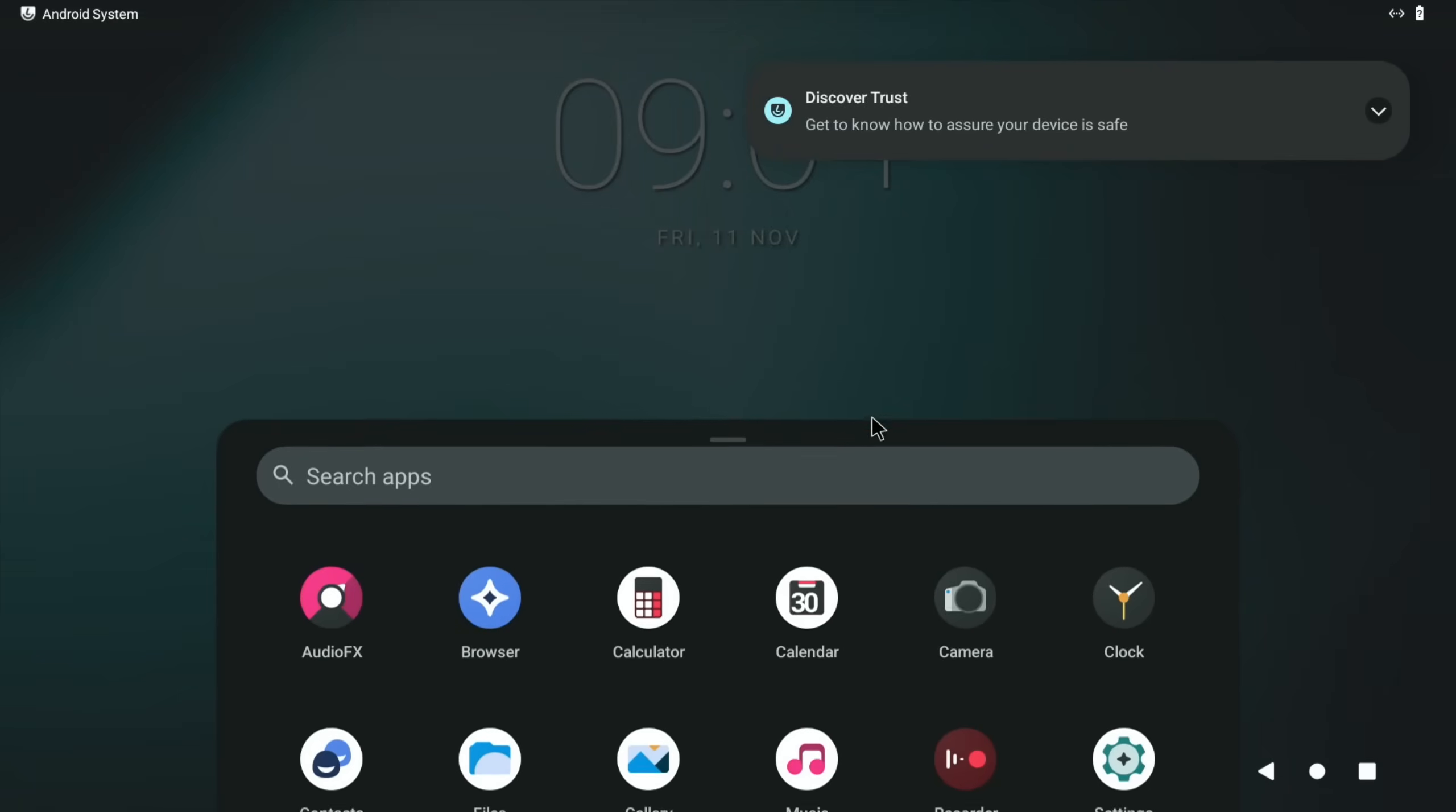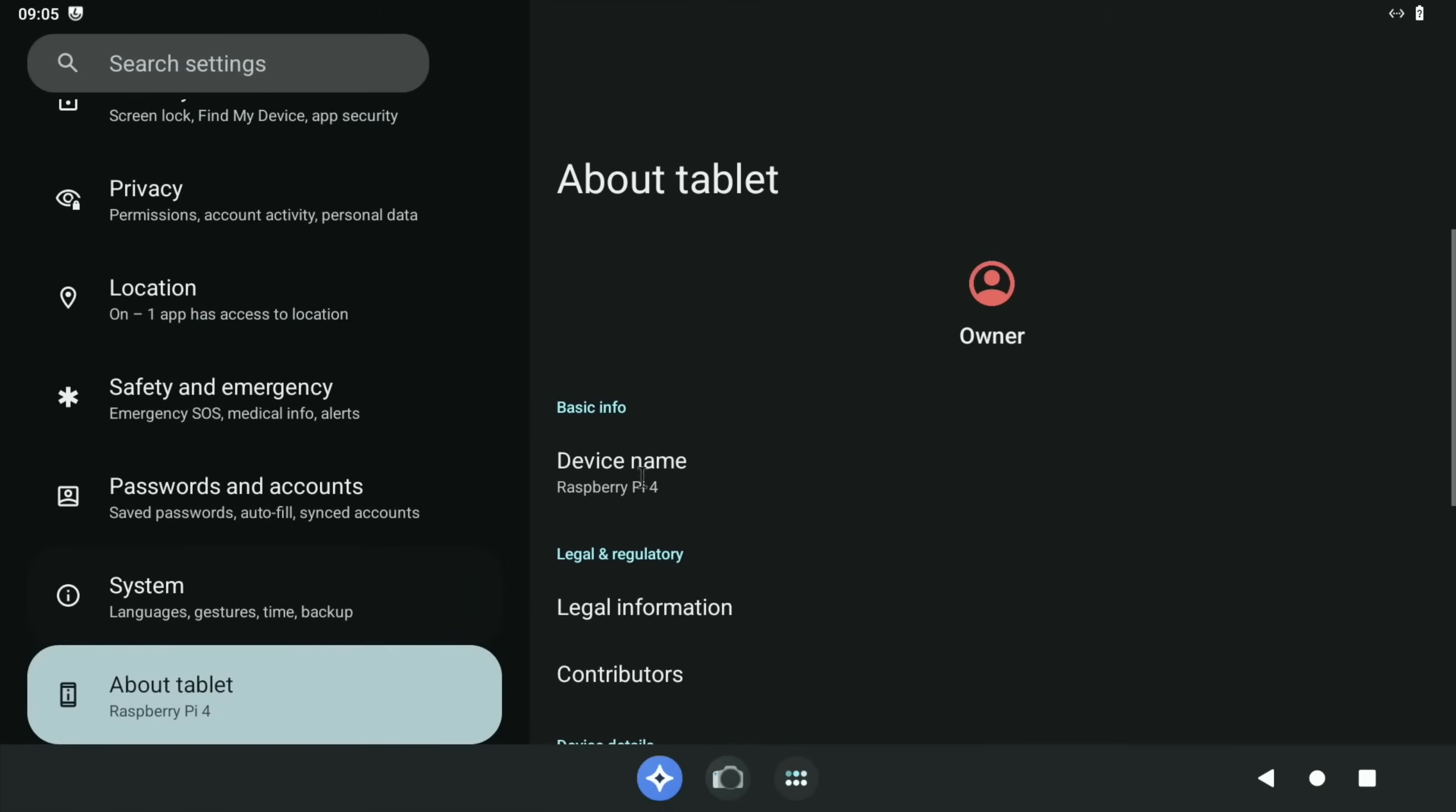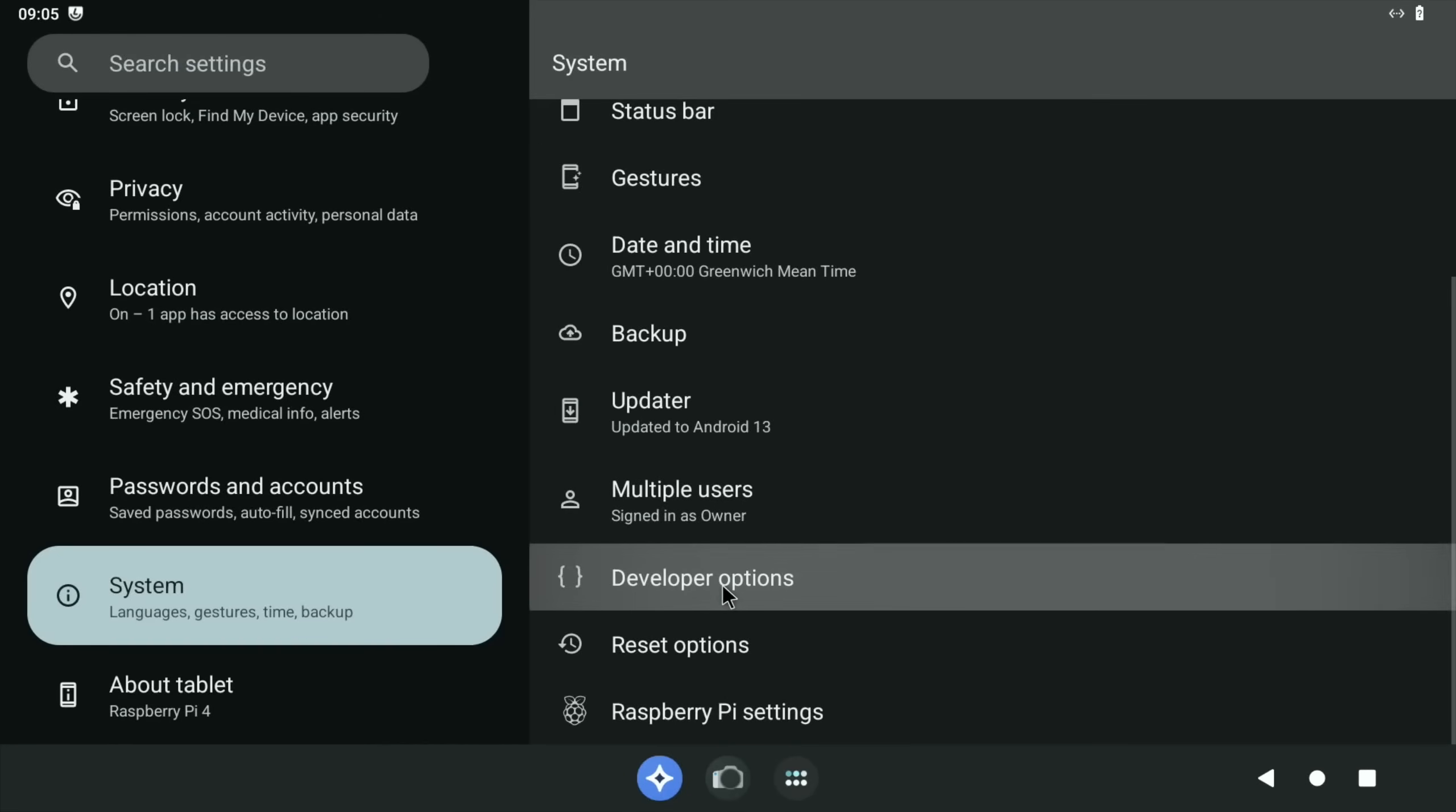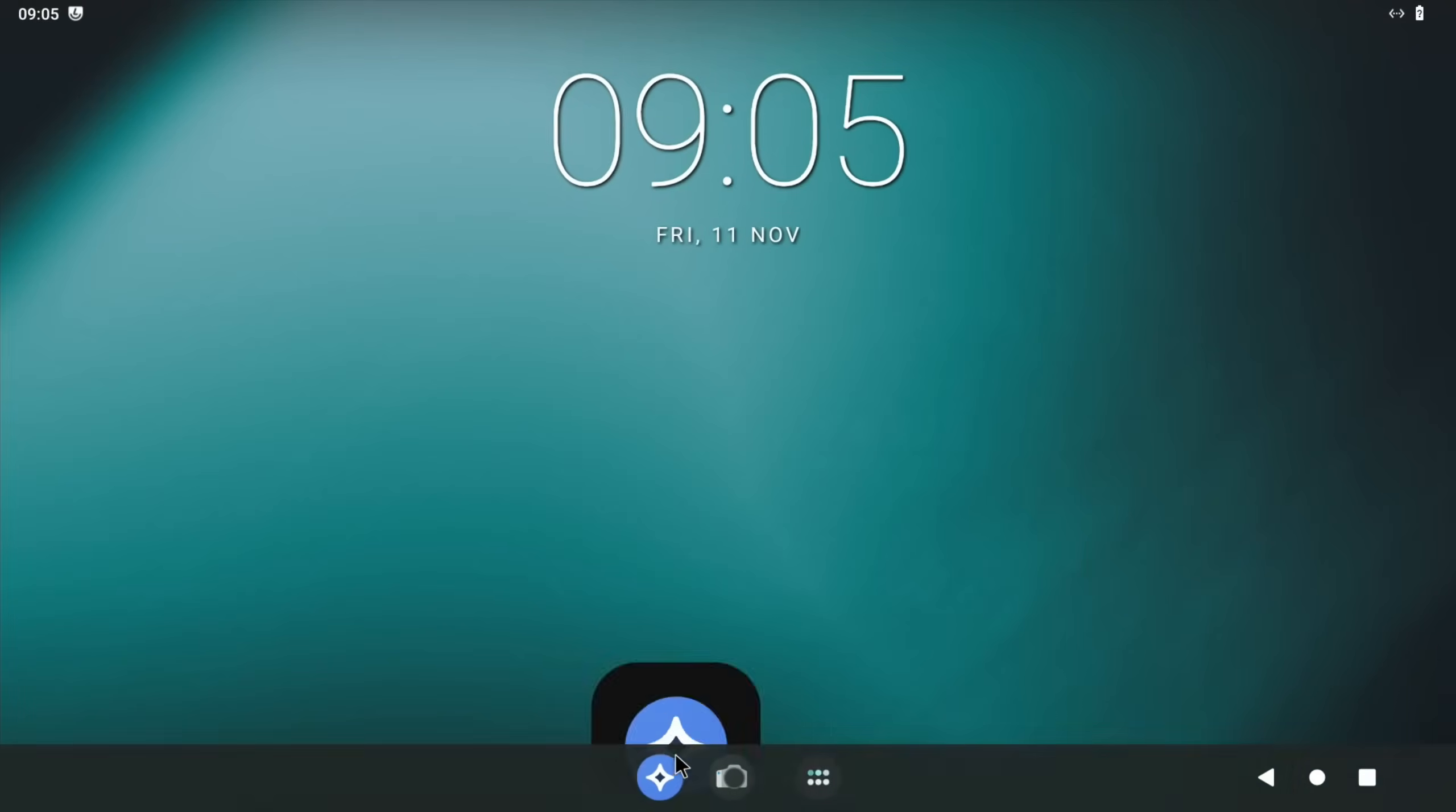Scroll down on the left hand side to About Tablet, scroll down on the right hand side to Build Number, just keep left clicking that until it says you're a developer, and then pop your pin in. Now we've got System, scroll down to Developer Options. We can do a search for this - restart advanced restart. Scroll down and enable that, and then press the home button.